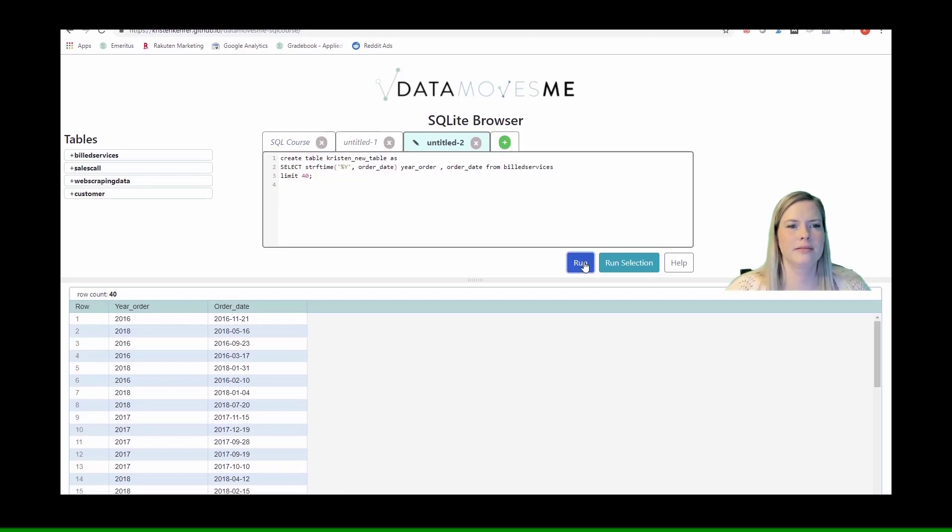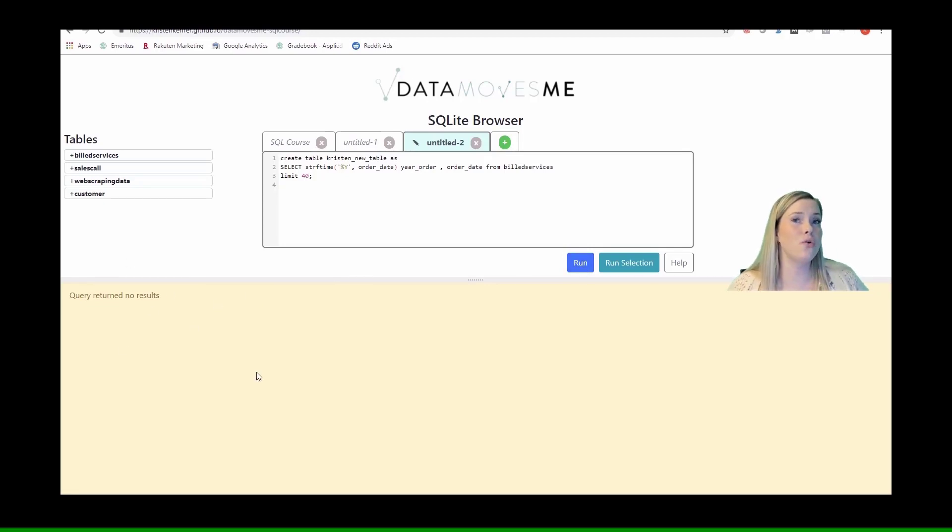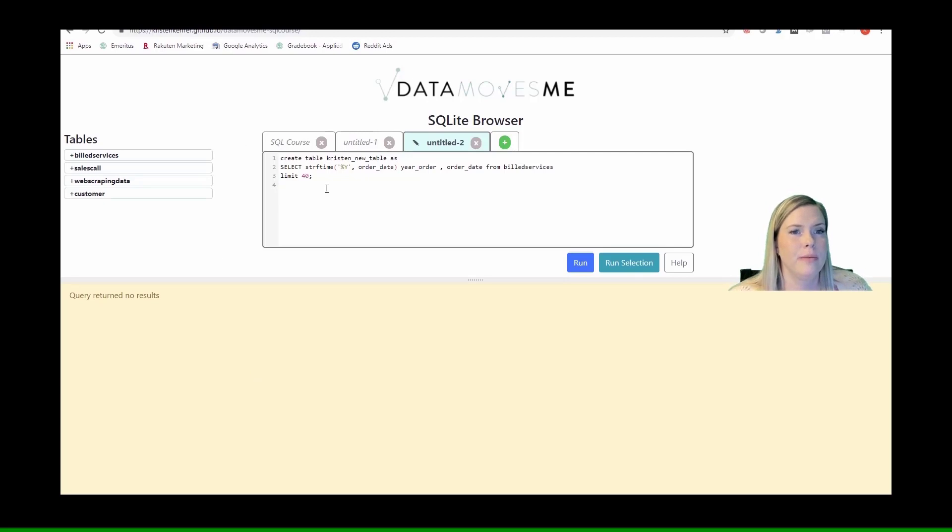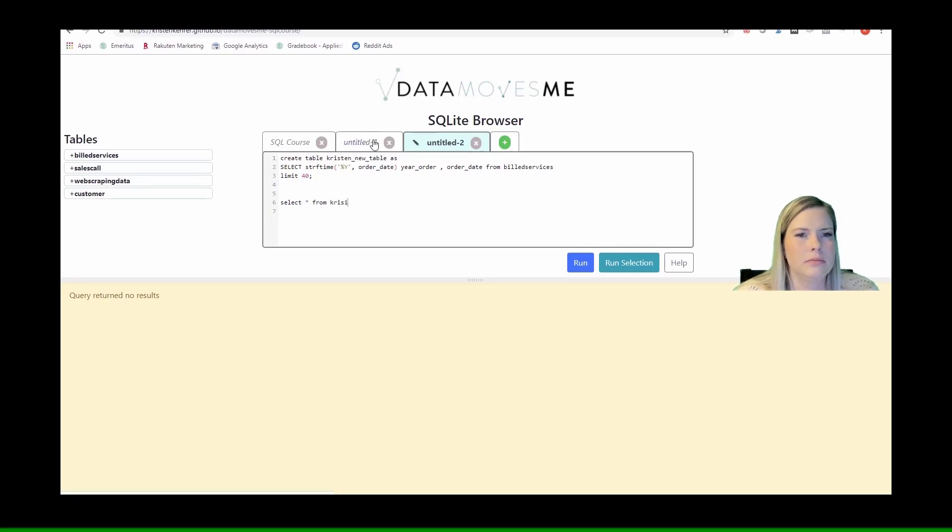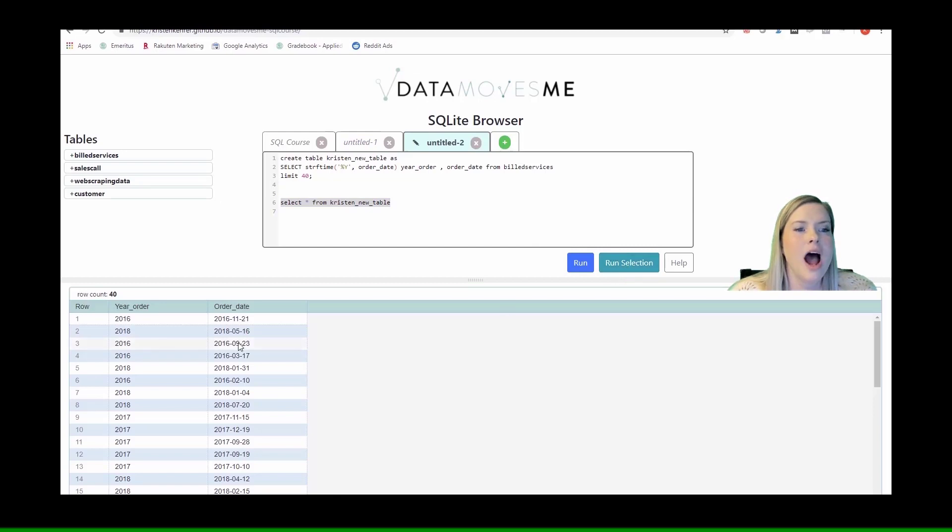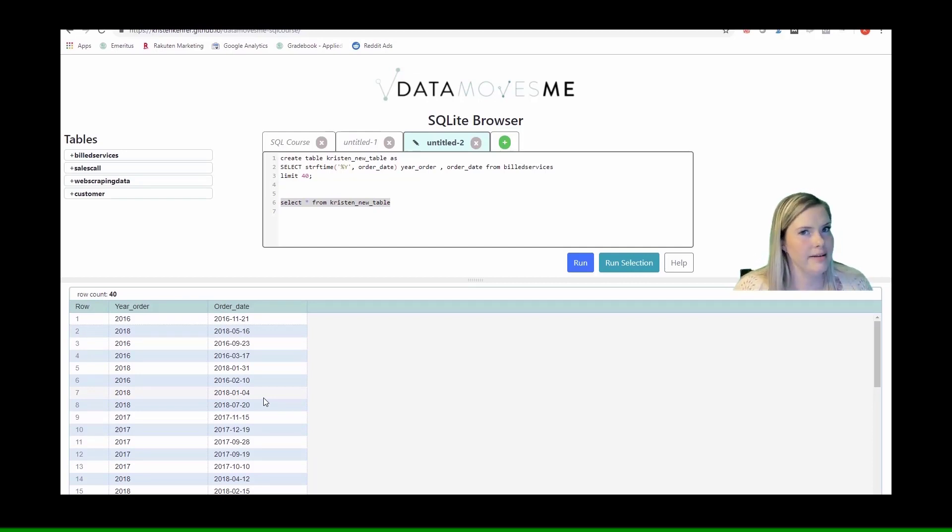Then I run this. I get nothing returned because there's no results for it to return. All it did was create a new table. So now I can query that table. If I just type select star from Kristen new table, I'm going to get my results because there's a table that's been created that's called Kristen new table that has that information in there. Very cool, right?